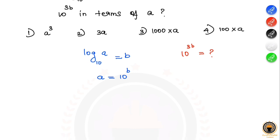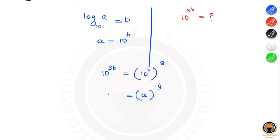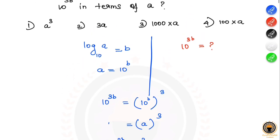Since log a base 10 equals b, we have a equals 10^b. We already know the value of 10^b, so 10^(3b) equals (10^b)^3 equals a cubed. So the first option, a cubed, is the correct answer.